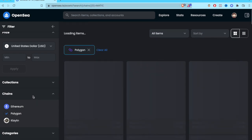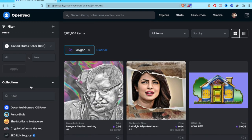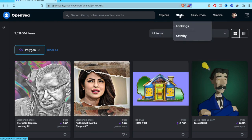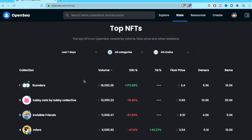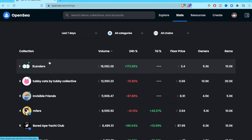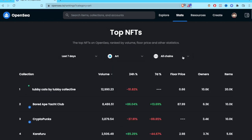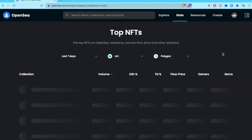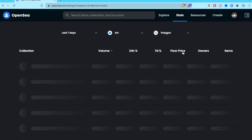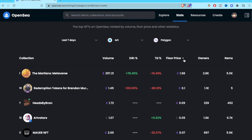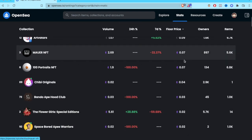A piece of advice I use a lot when buying NFTs is to go to Stats and Rankings. You can see which collections are performing best over the last 7 days, filter by category like art, and select by chain like Polygon. The floor price shown is the lowest price in the collection — that's the NFT you'd be able to buy at the minimum.